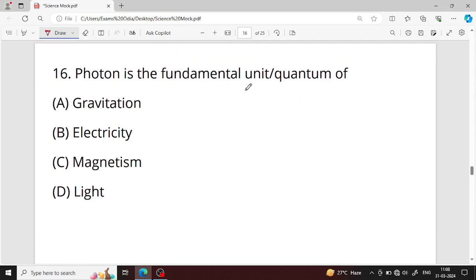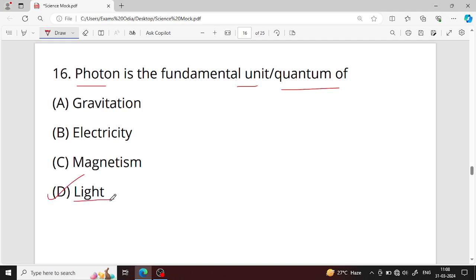Question number sixteen: photon is the fundamental unit or quantum of what? Photon is the fundamental unit of light — option D is your right answer. A photon is a packet of energy, and it is the fundamental unit of light.